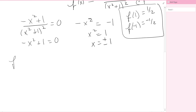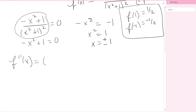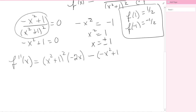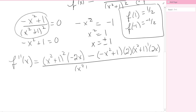Now that we have critical points, we look for inflection points, which means computing the second derivative. Using the quotient rule again: low is x squared plus 1 squared, d-high is negative 2x, minus high (negative x squared plus 1) times d-low, which requires the chain rule: 2 times x squared plus 1 to the first times 2x. All over x squared plus 1 squared, squared, giving x squared plus 1 to the fourth.